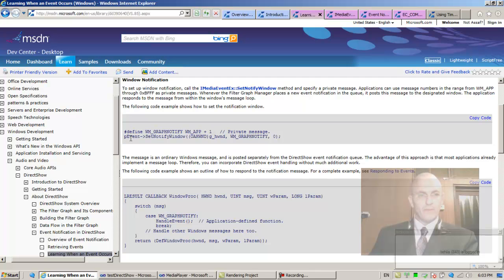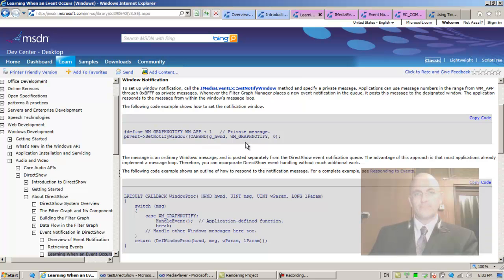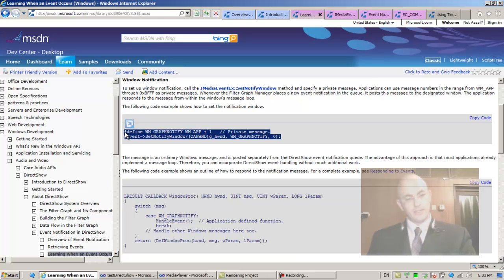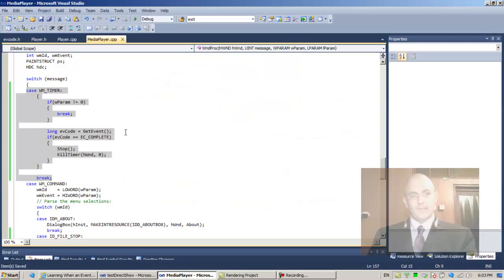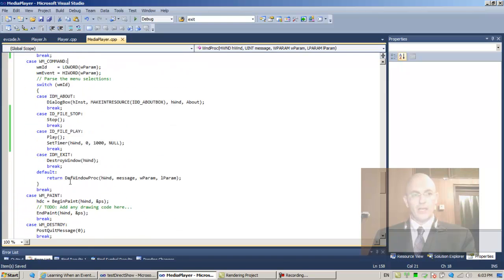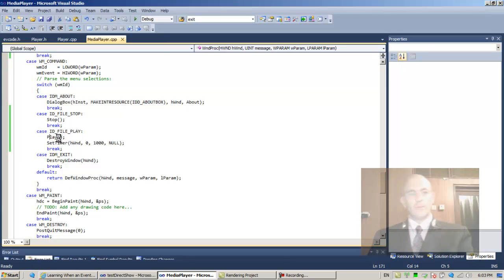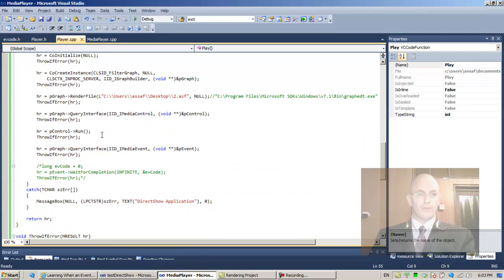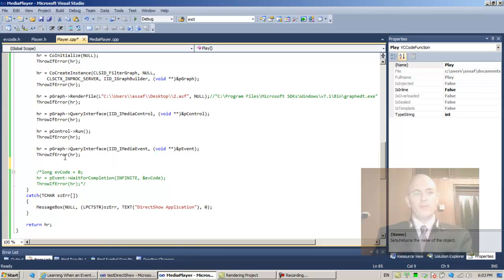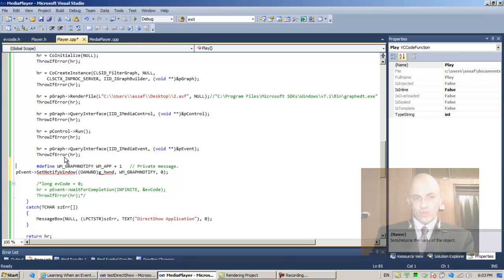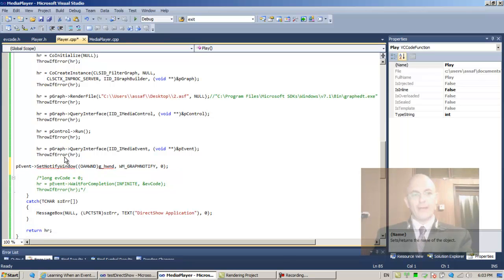pEvent->SetNotifyWindow, that's our window, and WM_GRAPH_NOTIFY. Let's copy this to our application. When we construct our application in Play, when we start running the graph, once we extract the pEvent, once we extract the pEvent, let's paste it.